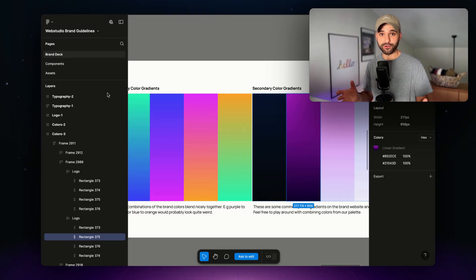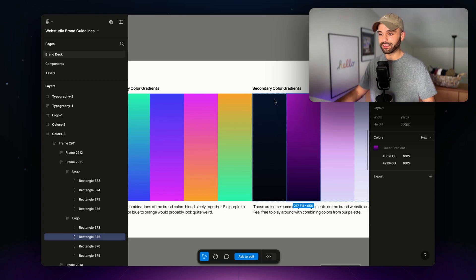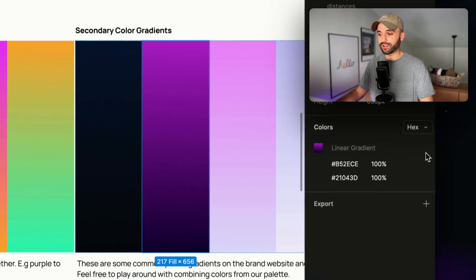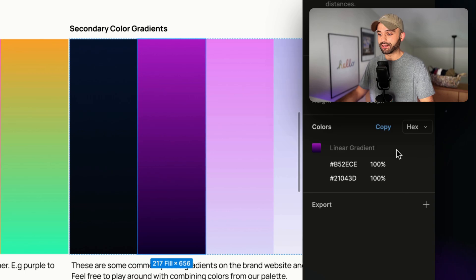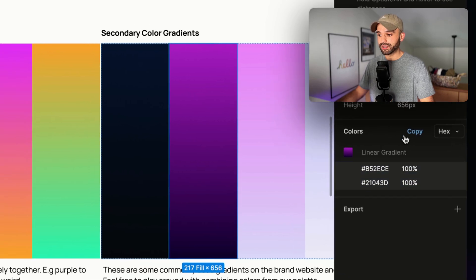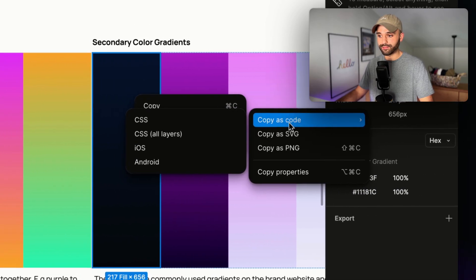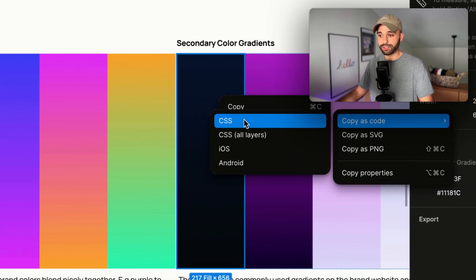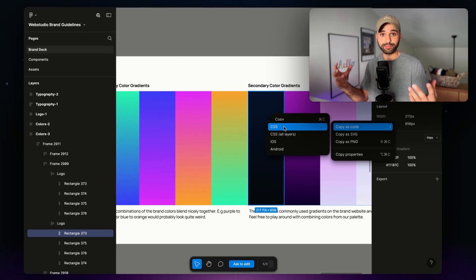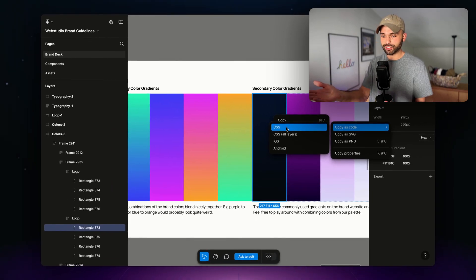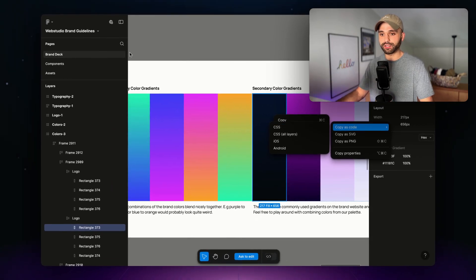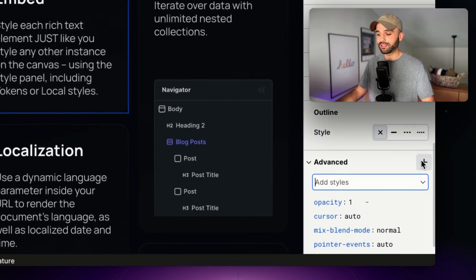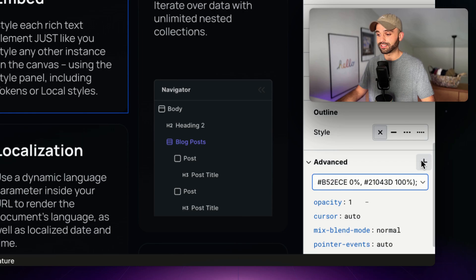Let's look at the first source, design tools. So I'm in Figma right here and I have these gradients already designed. Well, I can head over to the right panel and copy these. I can also right click and copy as code and get CSS for a more complete picture. But if I'm just grabbing one color here, go over to Web Studio, click plus, and paste in your CSS here.